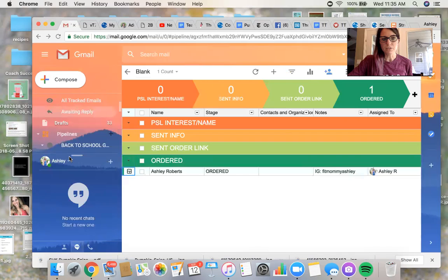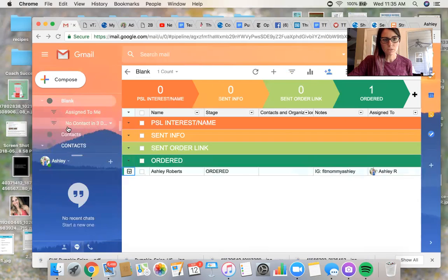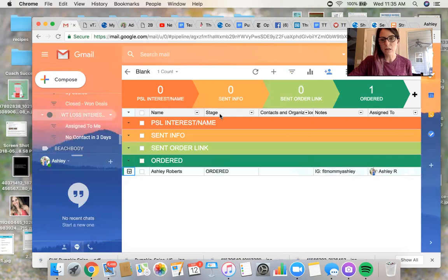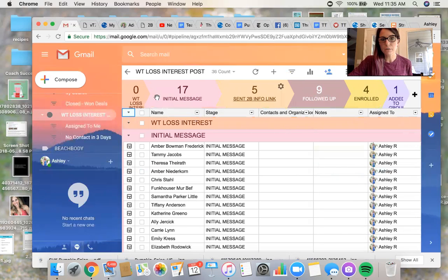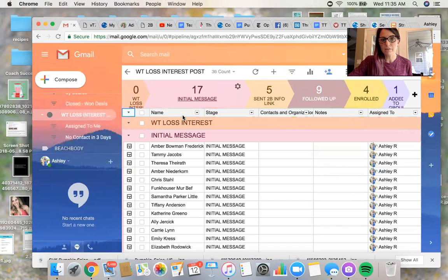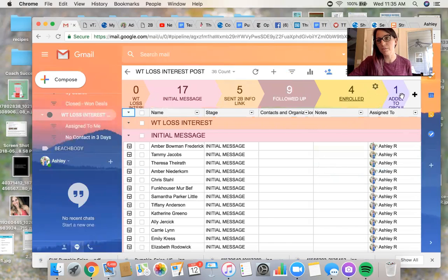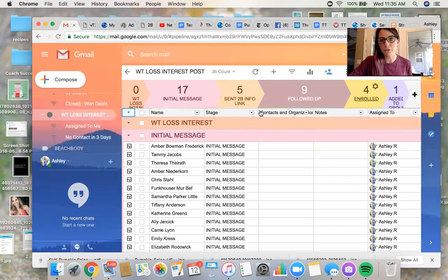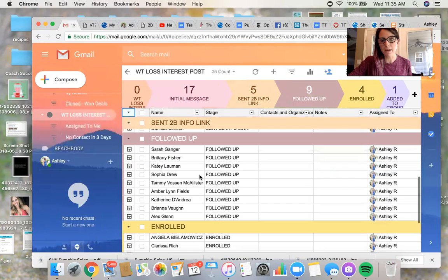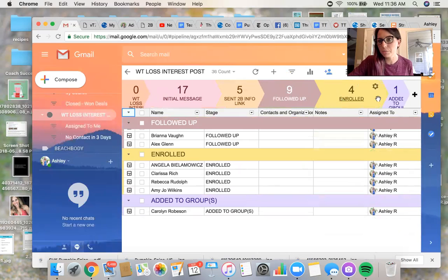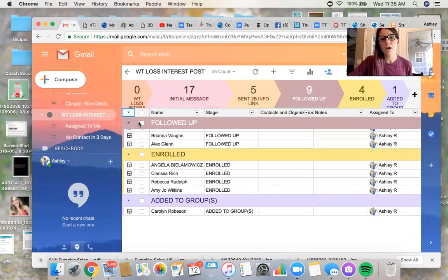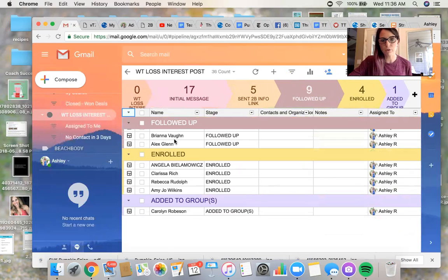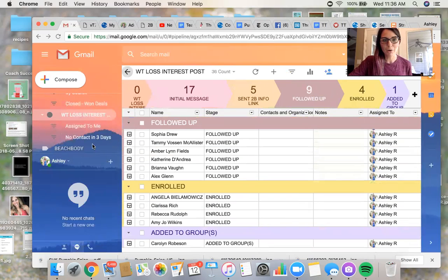So I'm going to show you guys just what my, this was my from my weight loss interest post. So these are people that I have had interest. I've messaged them. I've sent them the link. I followed up, I've enrolled, and I'm still working through these follow-ups. So I need to go back in and do more, but I've just kept it super simple here. And that's a great way to keep track people. So that way you're not all over the place.